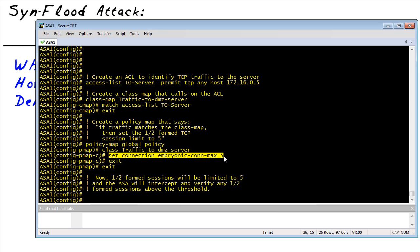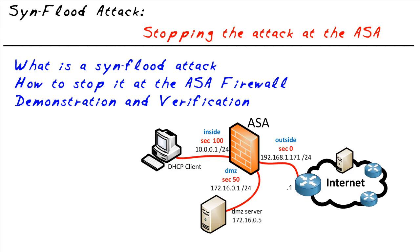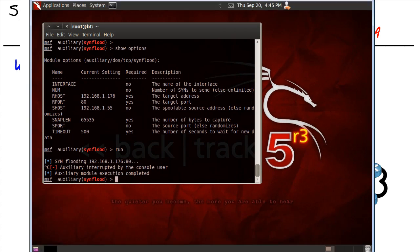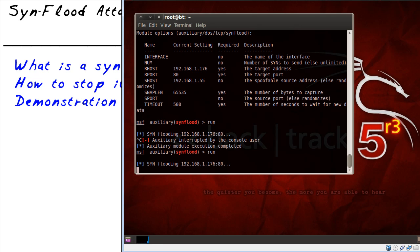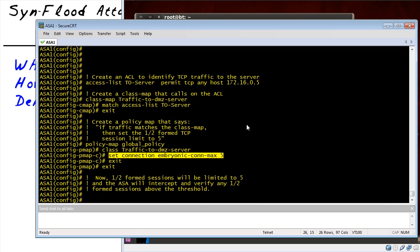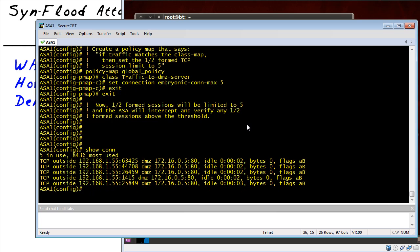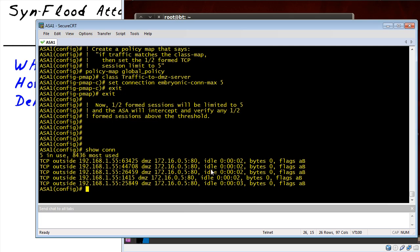So if we run that same attack again against the server — bringing in Backtrack and launching the attack with run — then on the ASA console with 'show conn,' we now have five. These are five half-open sessions currently in place, and if there are any more than that, the TCP intercept function on the ASA is taking care of it. Our little HTTP server on the DMZ only has to deal with five half-open sessions at a time.